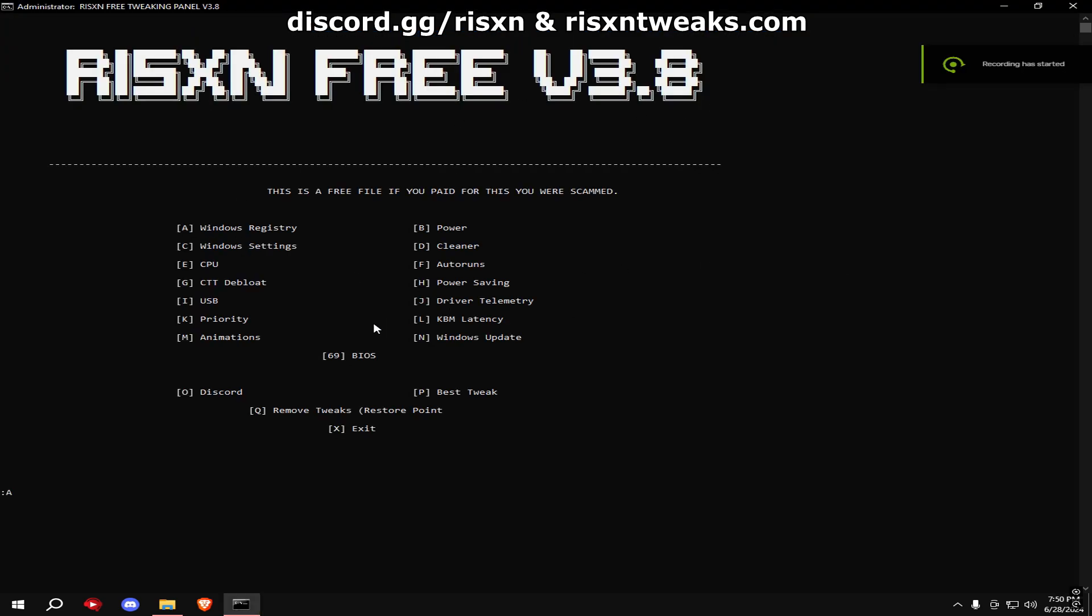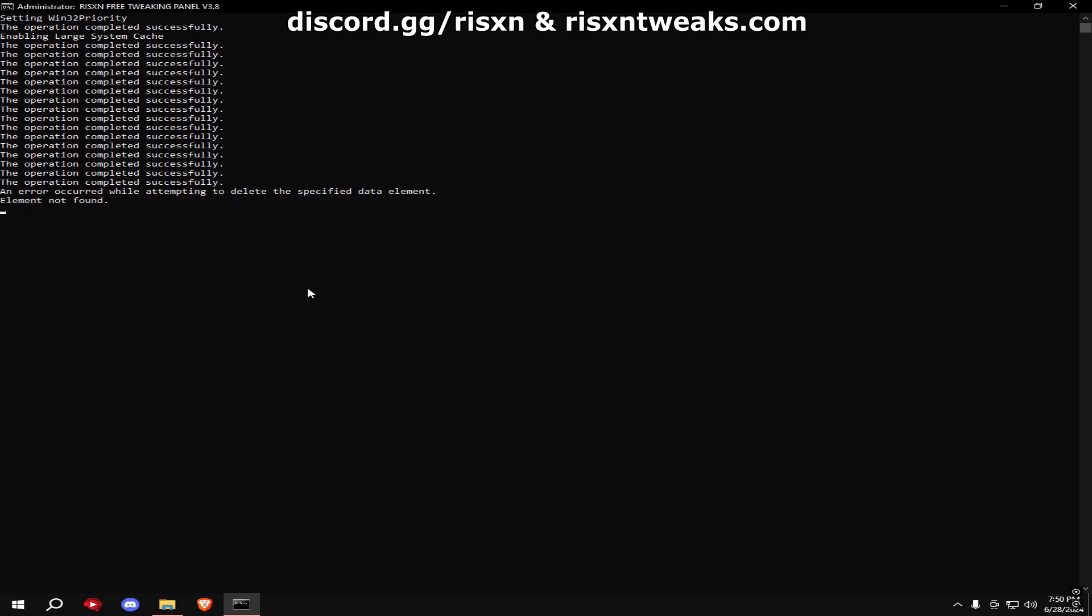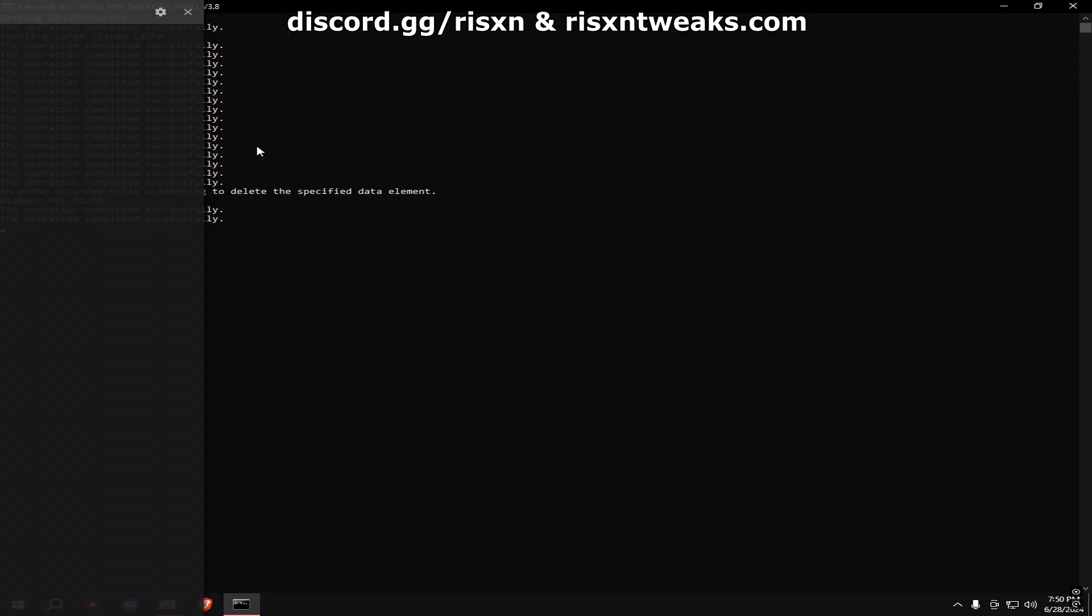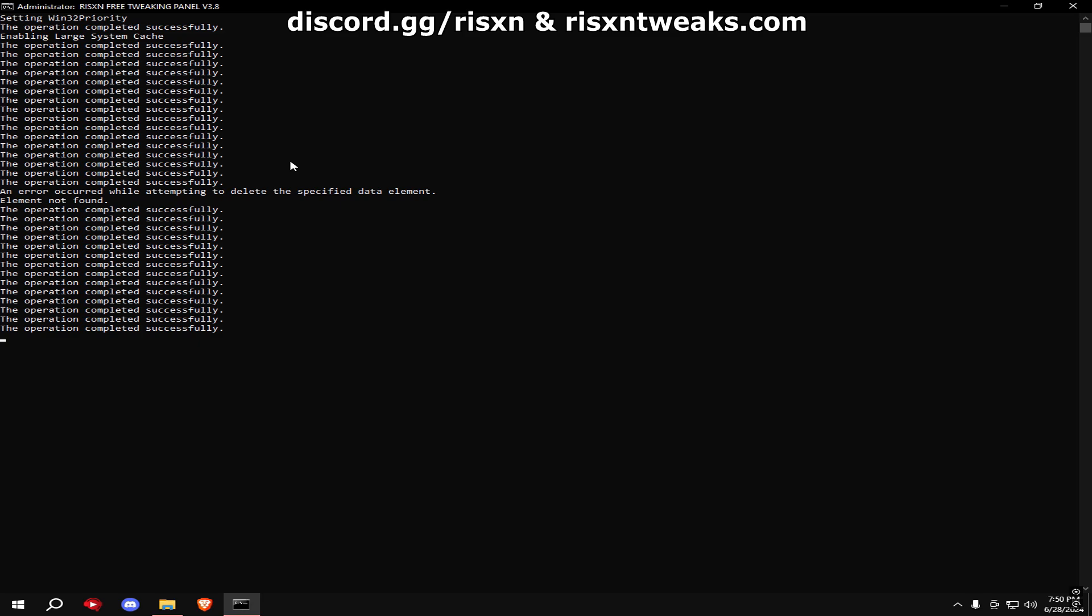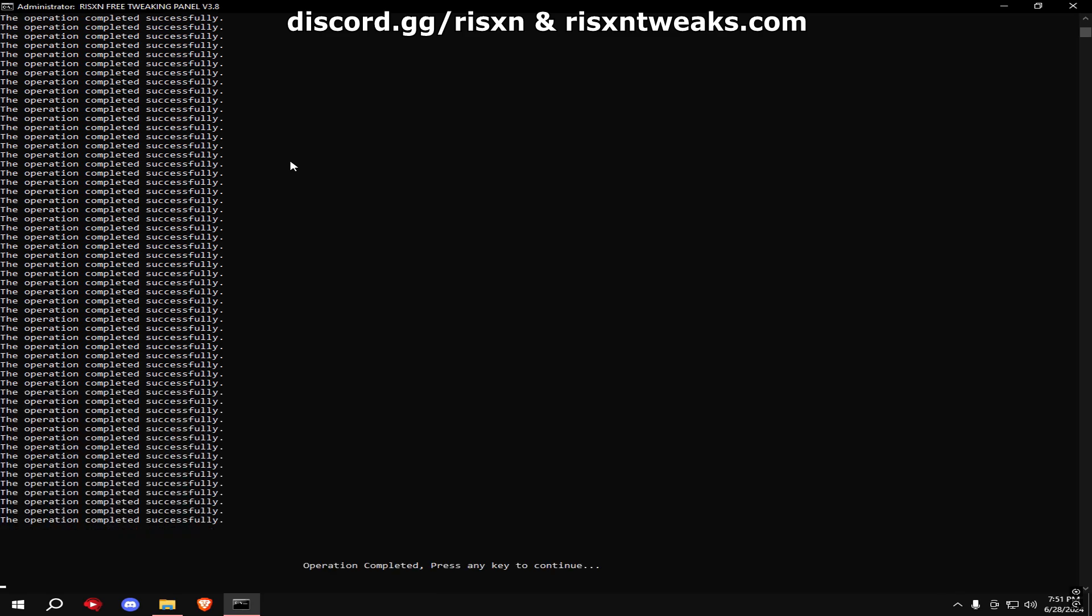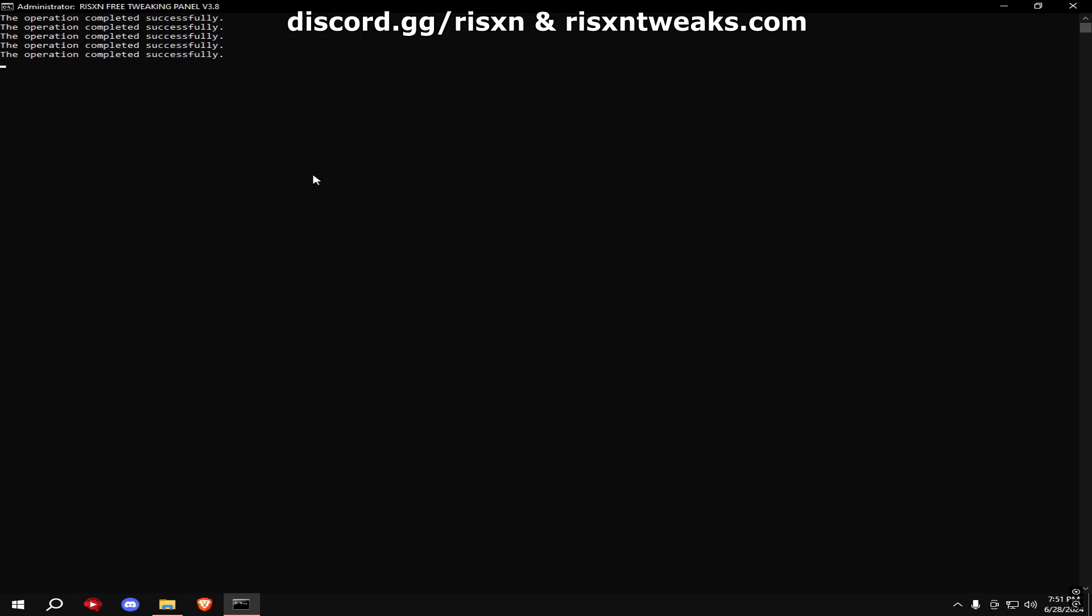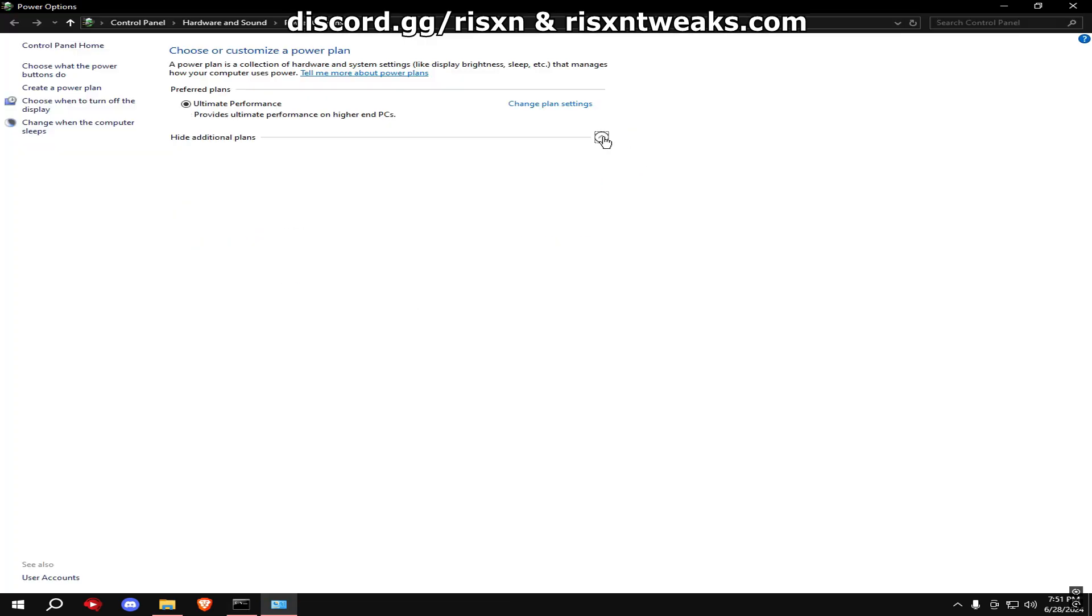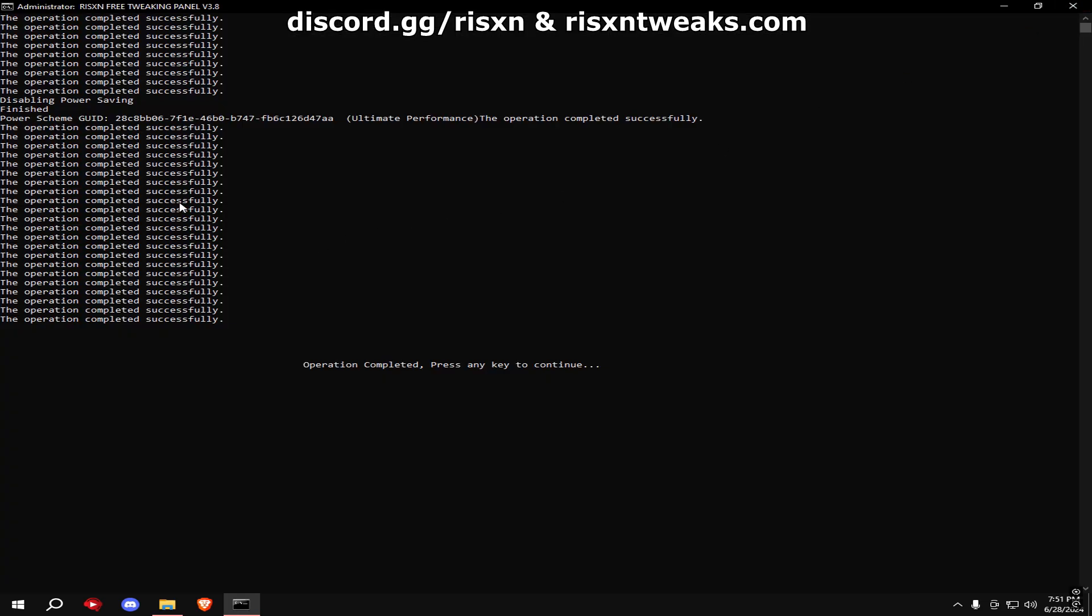Once it loads up, type in A. When that's done, type in B. Once this window pops up, hit Ultimate Performance. If you don't see it, click Additional Plans, then click Ultimate Performance.